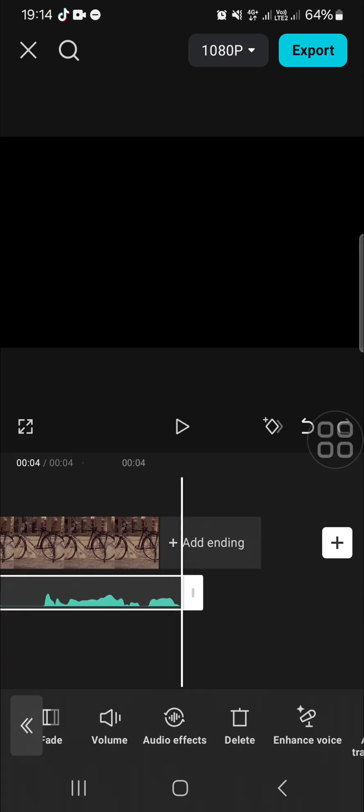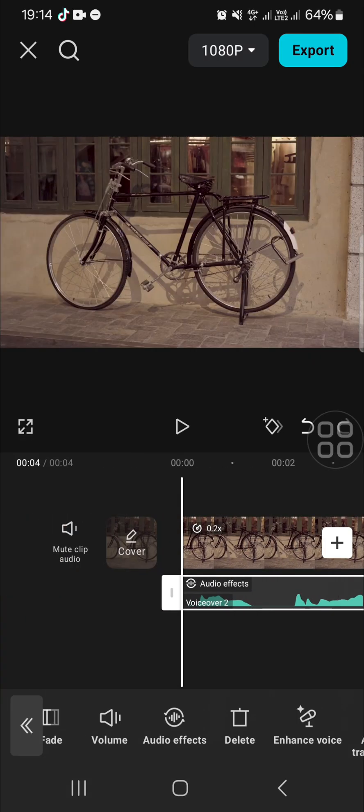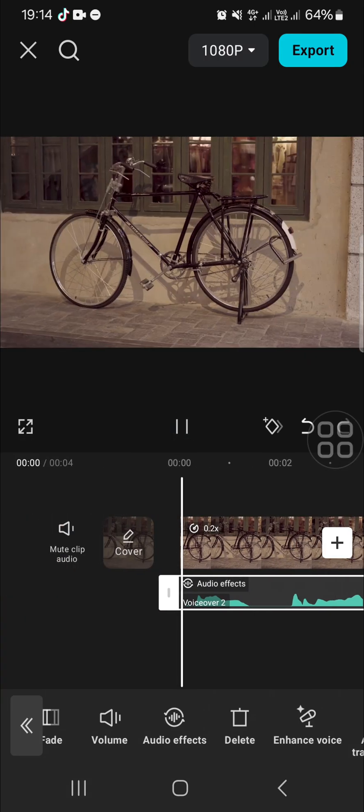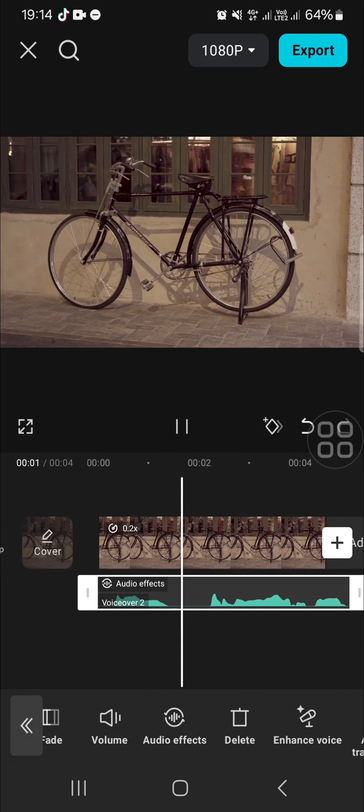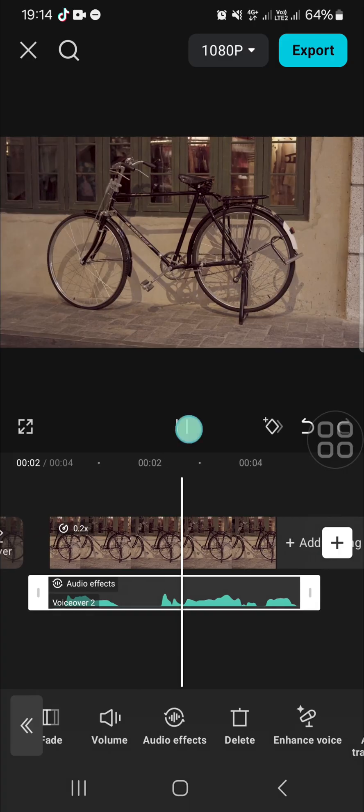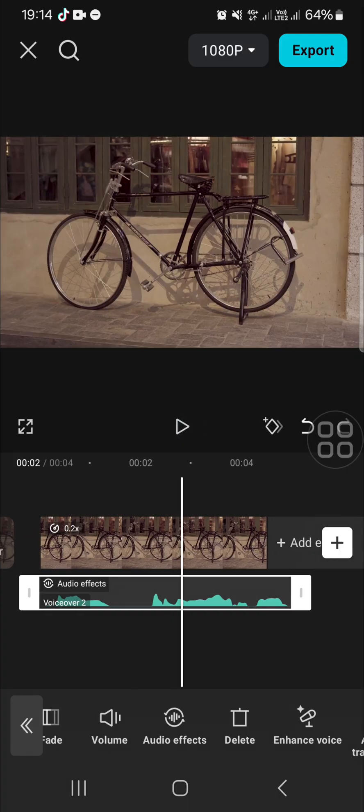And that's all the way to apply echo effect in CapCut. I hope this tutorial will be useful for you. Thank you so much for watching and see you in the next video.